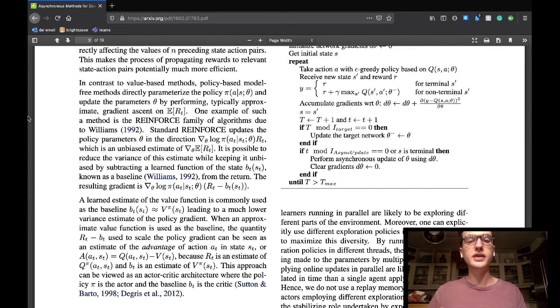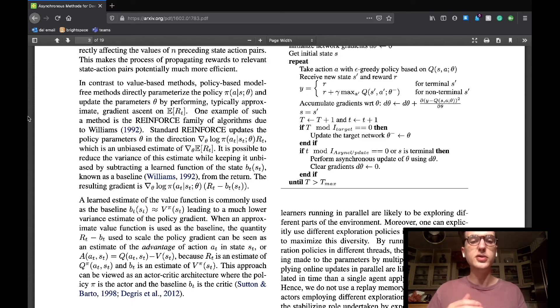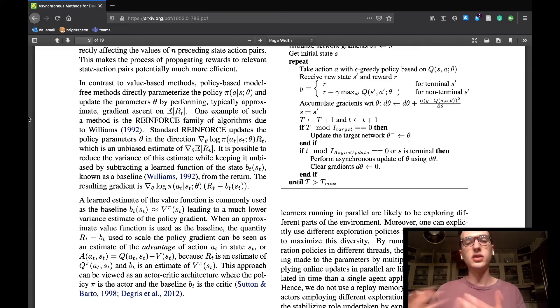The section finishes by describing what's called an actor-critic architecture, where a learned estimate of the value function, known as the critic, is used to interact with the policy, the actor, in order for the agent to learn.